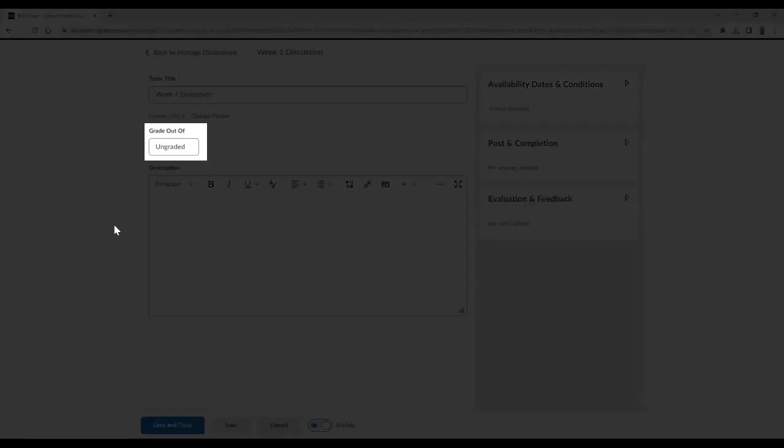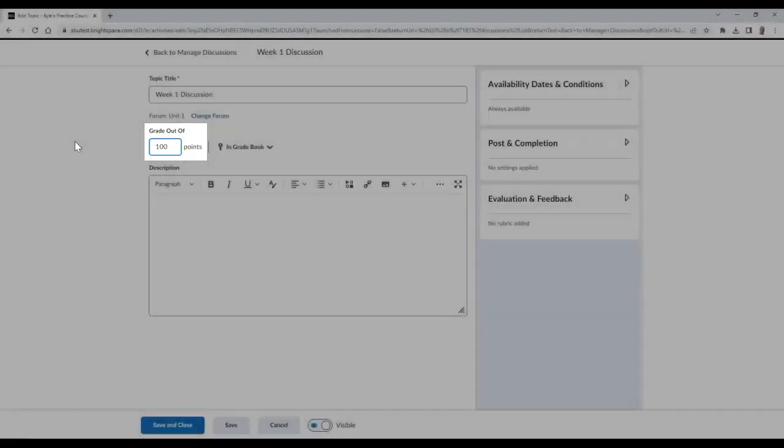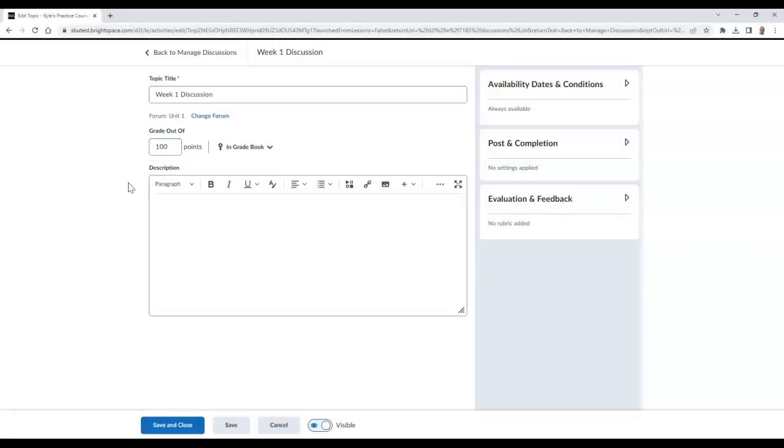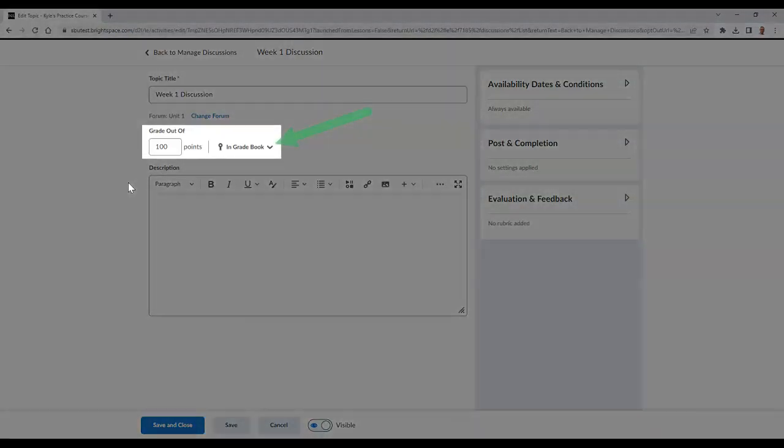In the grade out of section, type in the score that this discussion will be graded out of. This will automatically add your discussion to the gradebook, which you can see by looking at the In Gradebook button.